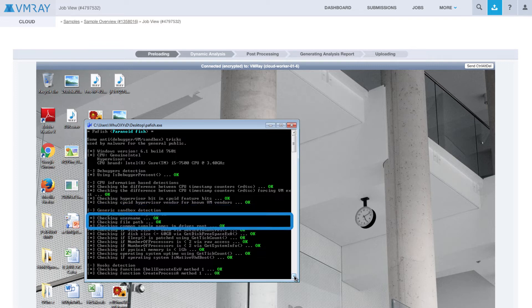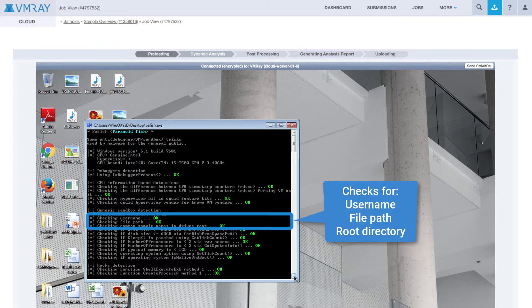Next, it checks the username, file path, and root directory to check if the analysis environment is set up with obvious and lazy names like sandbox, malware, or sample.